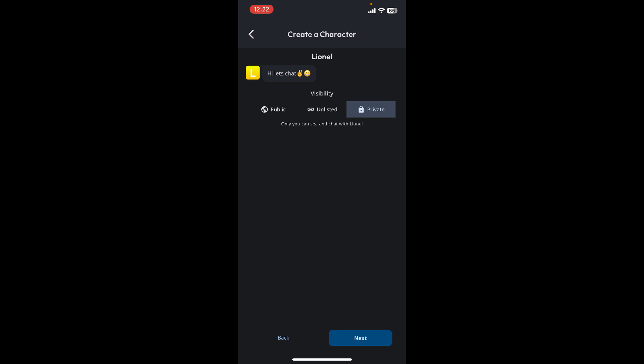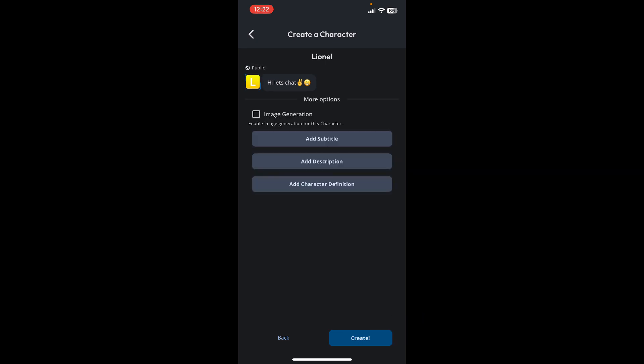Now you can select the visibility for the character. Select whether you would like to make the character public, keep it unlisted, or private. Now tap Next at the bottom right again.